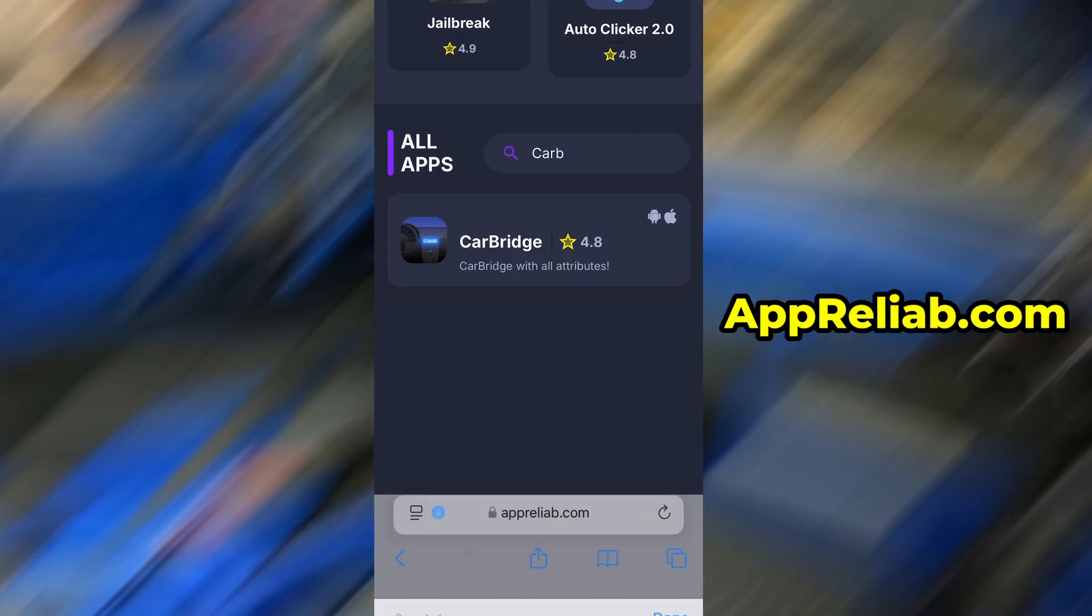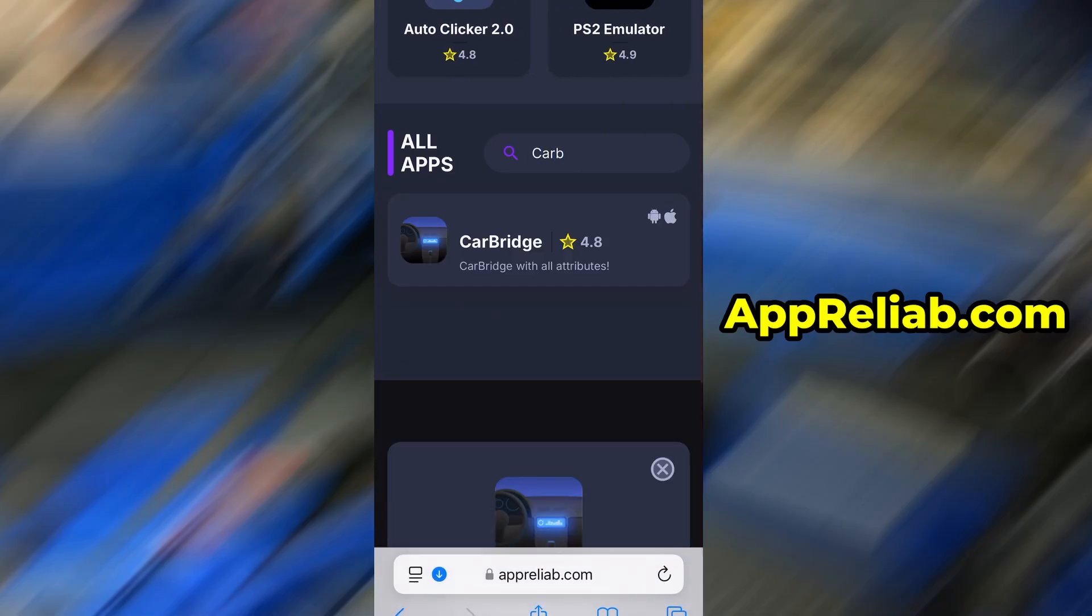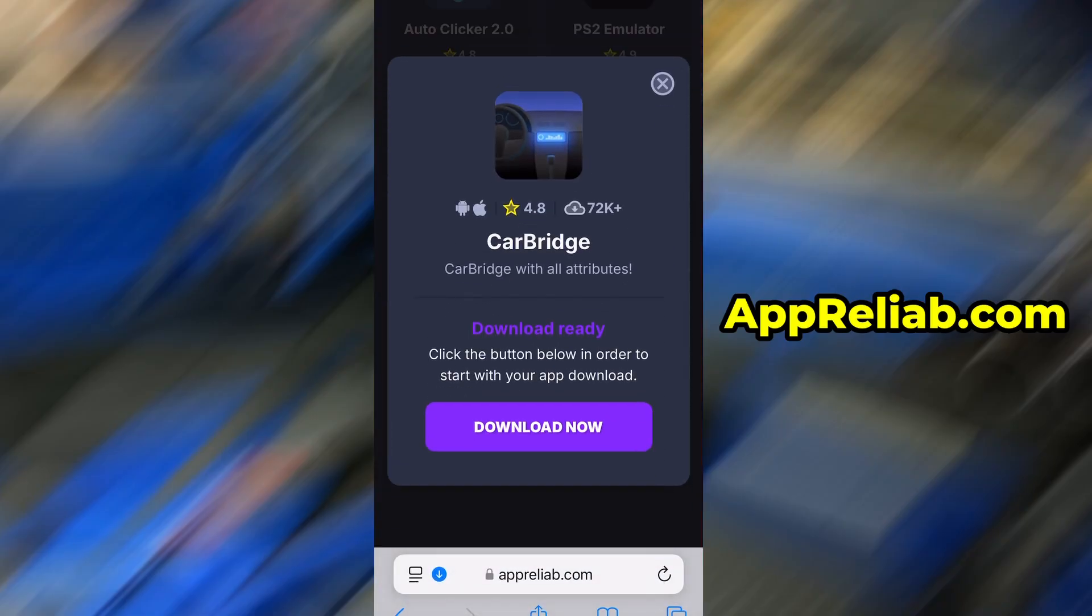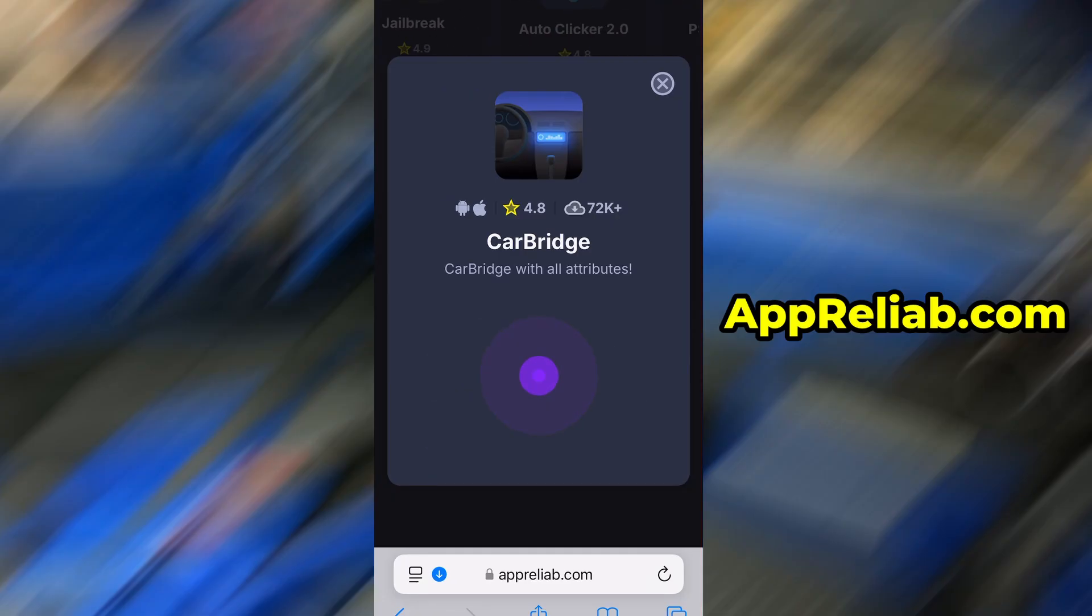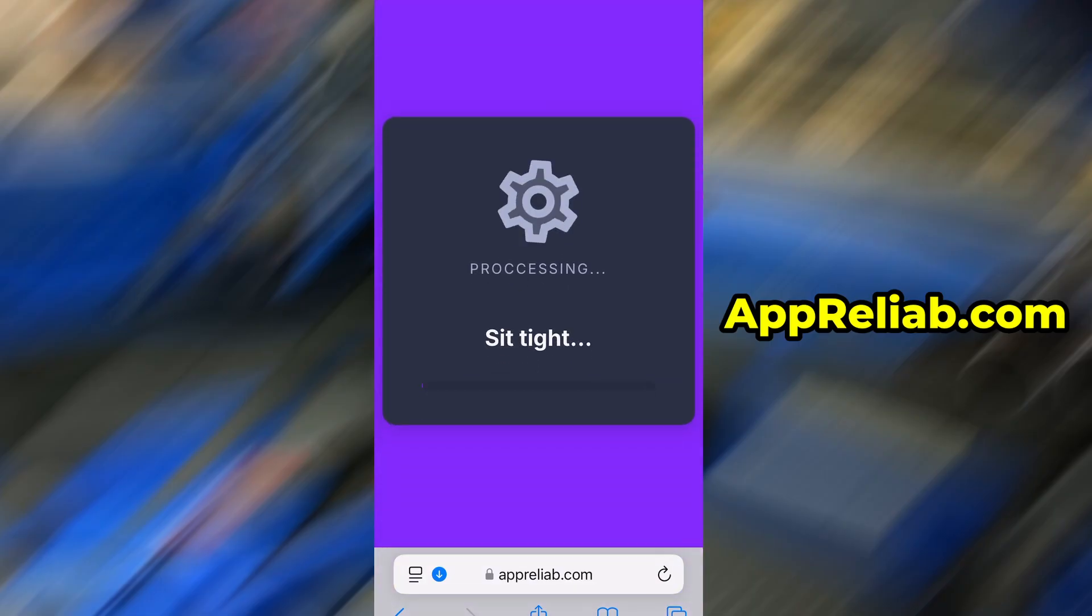You'll land on a dedicated page with detailed info, stats, and user feedback. Hit the Download Now button to start the download process. The download typically takes just a few seconds.